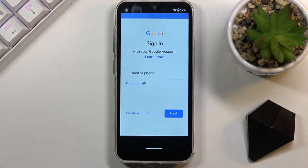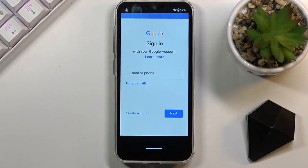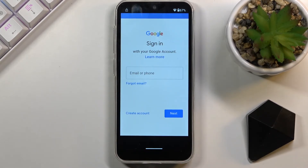In here, log in with your Google account. If you don't have one, you can create it. Some people might not feel comfortable using their personal Google account with this application, so you can create a separate account just for this. Even though there is a Create Account button here, I'd recommend doing it on your computer instead.